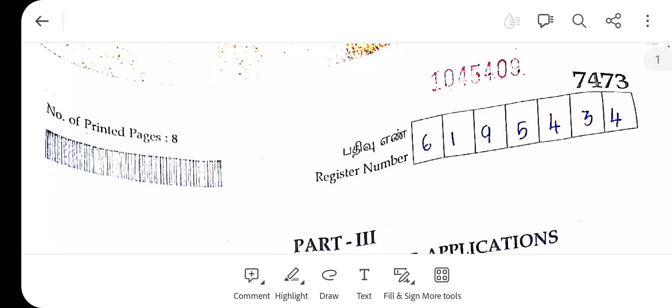Welcome to TNTTR YouTube channel. In this video, we will answer the 12th computer application public exam. The link is in the description box — please check it out. If you are interested in the channel, subscribe and click the bell icon. We will go to the video.